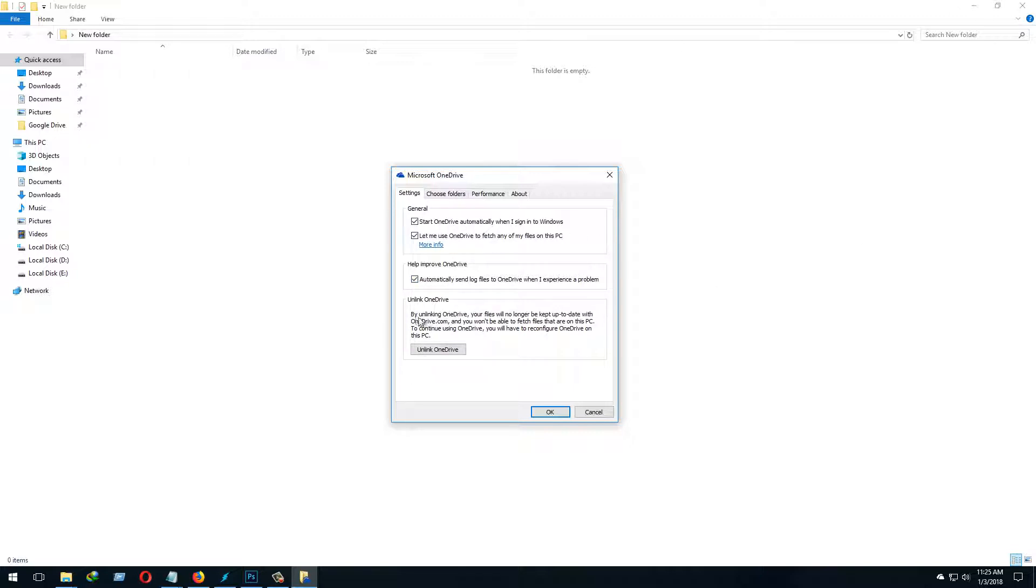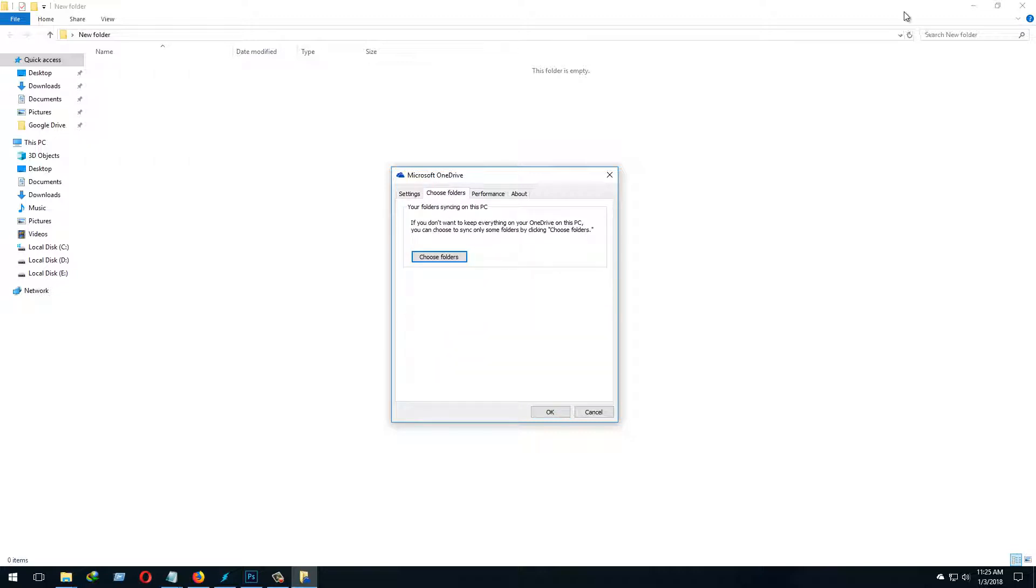Let's come below here to unlink. I'm going to change my PC, that's why I'm going to unlink OneDrive from this PC.